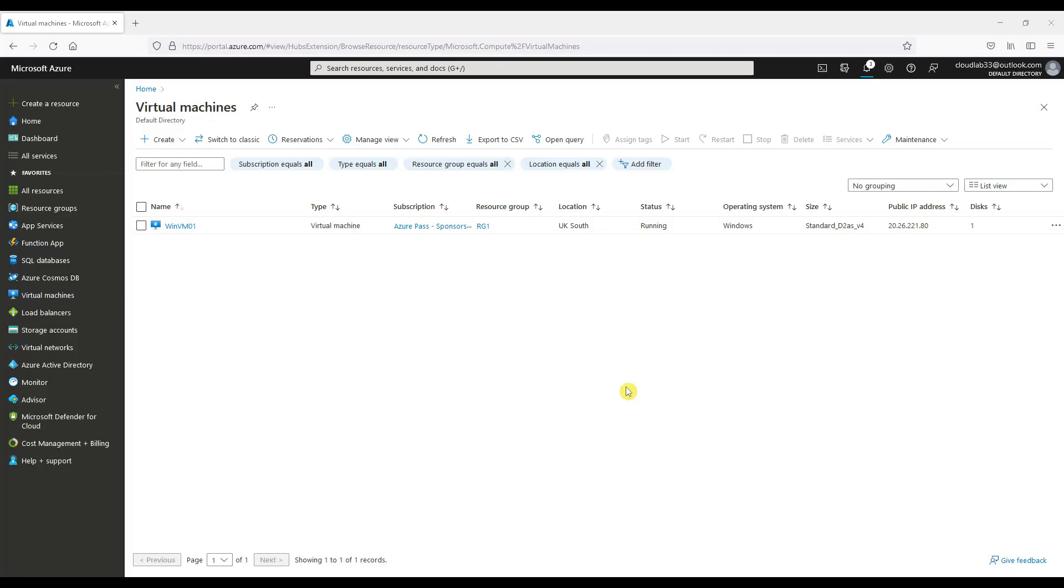Hello and welcome to the Cloud Inspired channel. This video shows a step-by-step guide on taking an Azure VM snapshot and restoring that snapshot to a new Azure virtual machine.